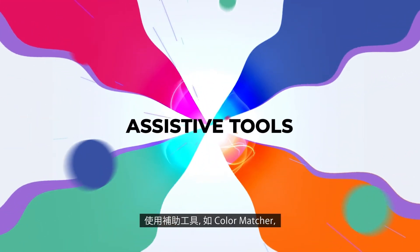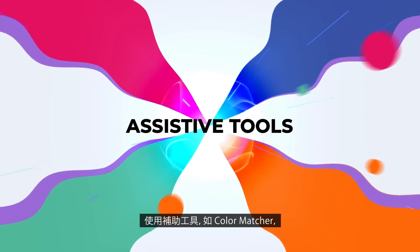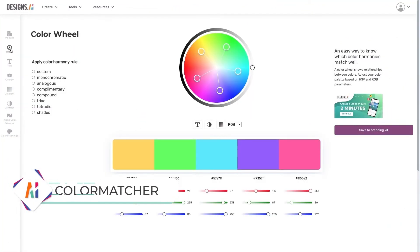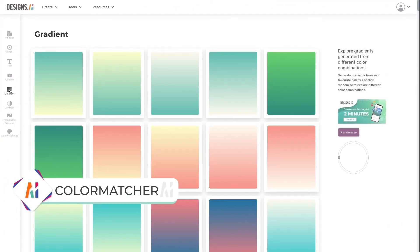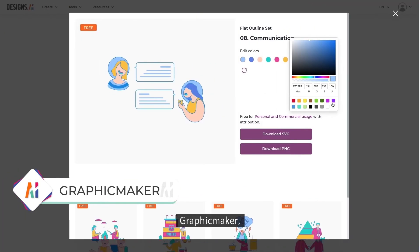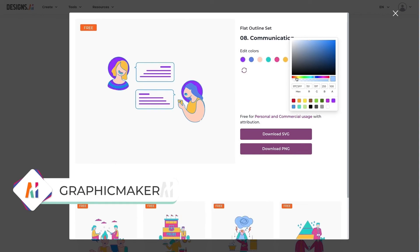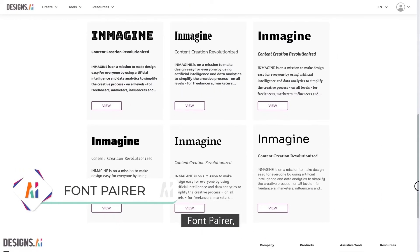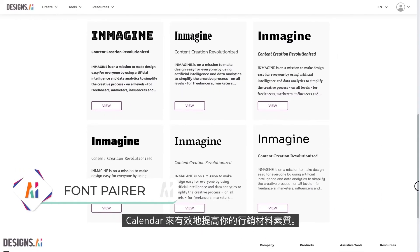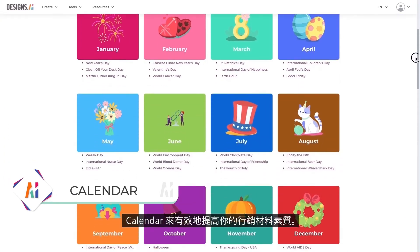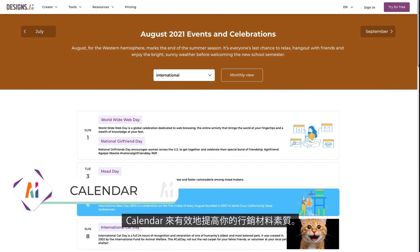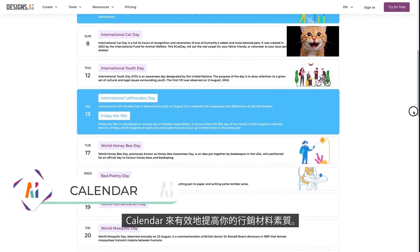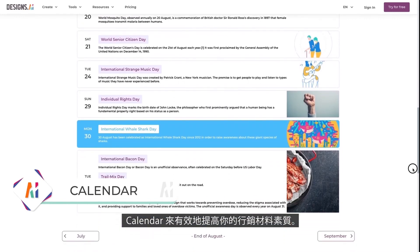Enhance your marketing materials further with assistive tools such as the color matcher, graphic maker, font pairer, and even a social holiday calendar. Great for when you need extra help in creating the best visuals for your content.